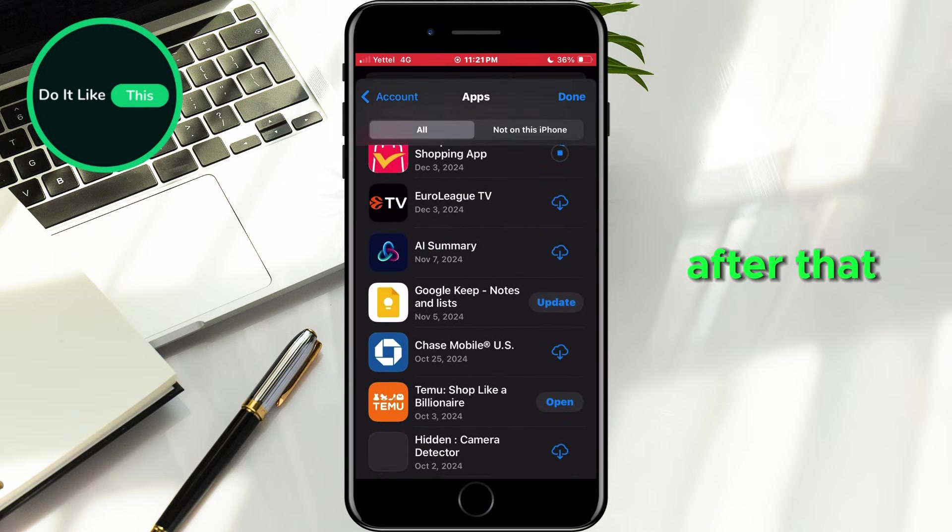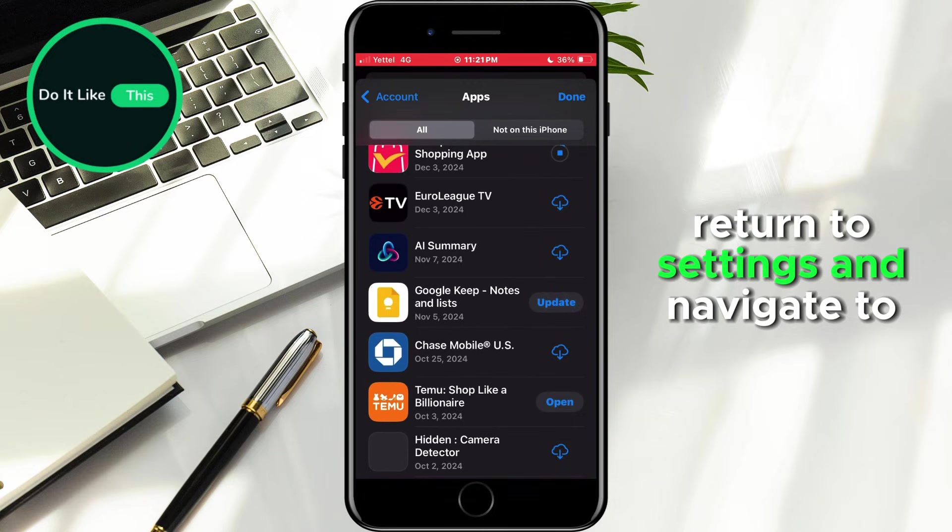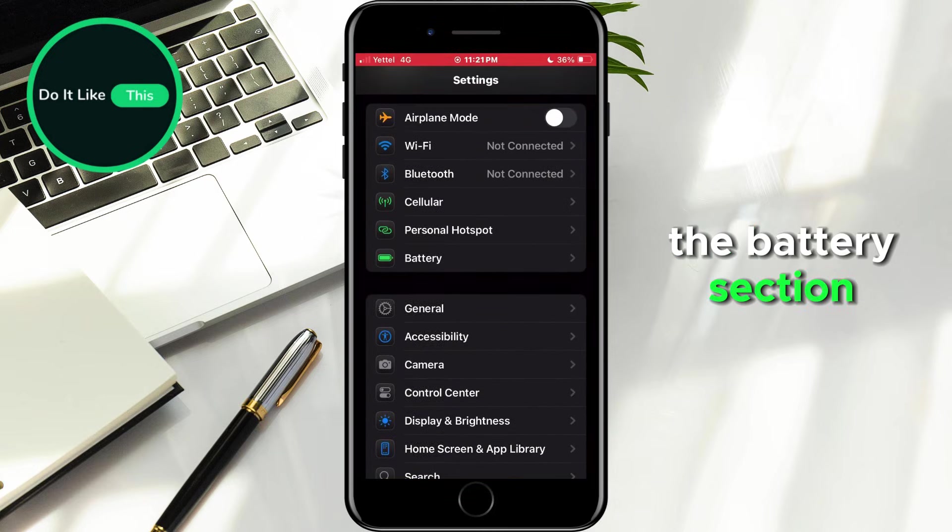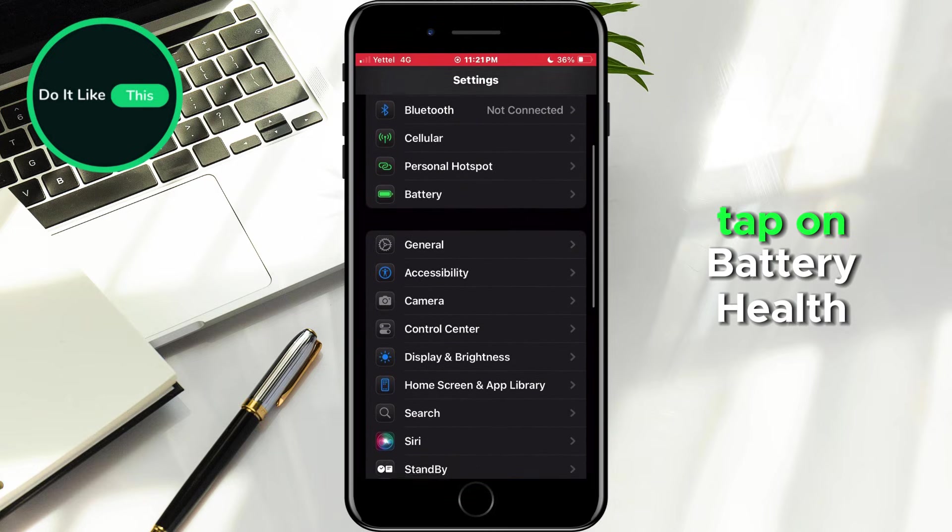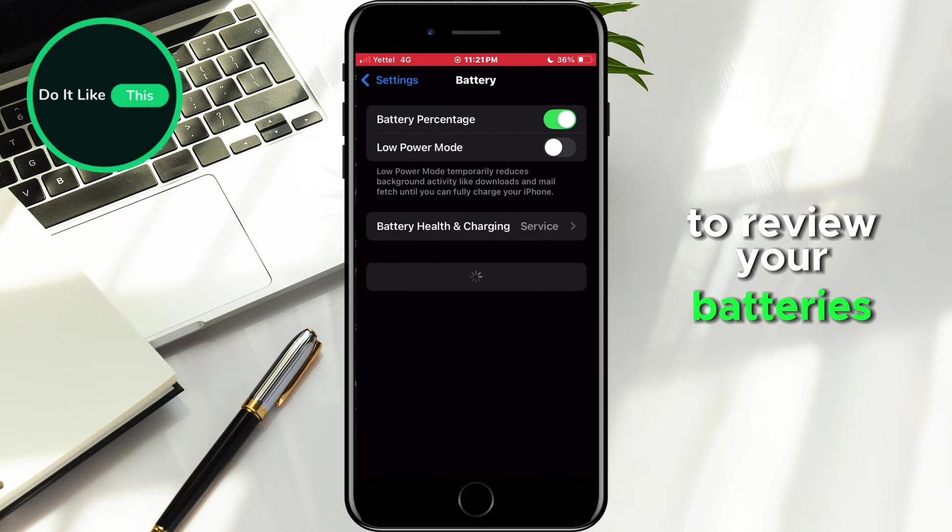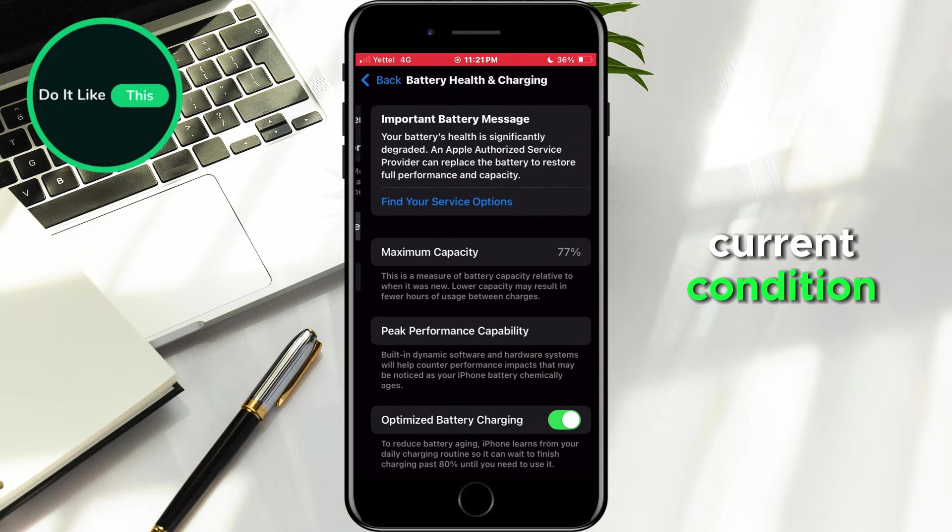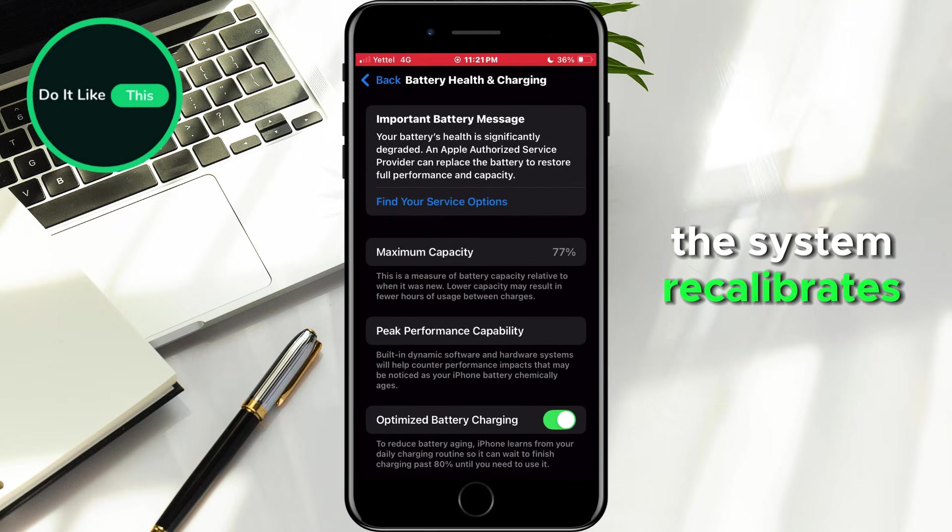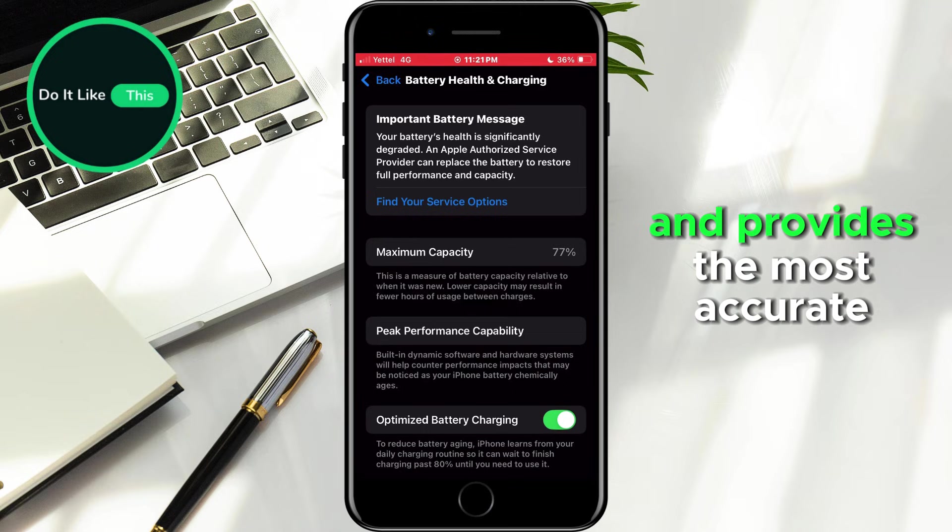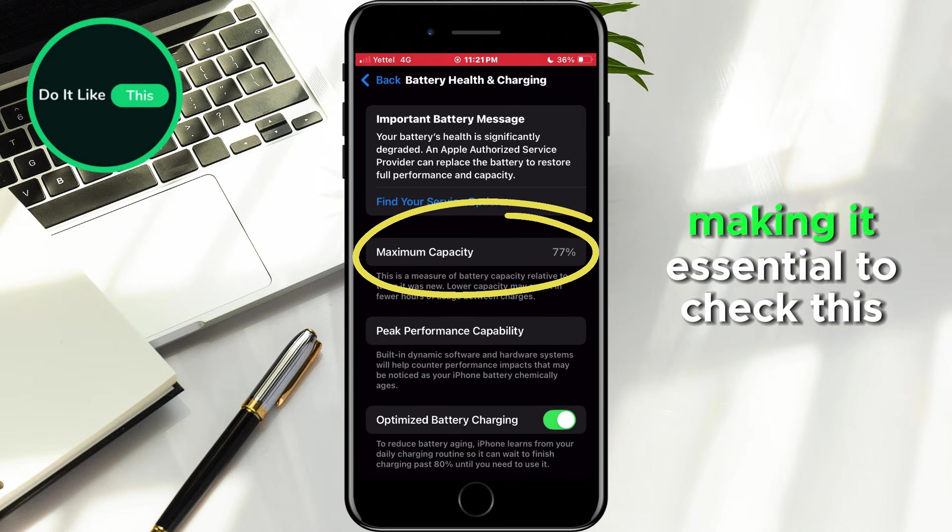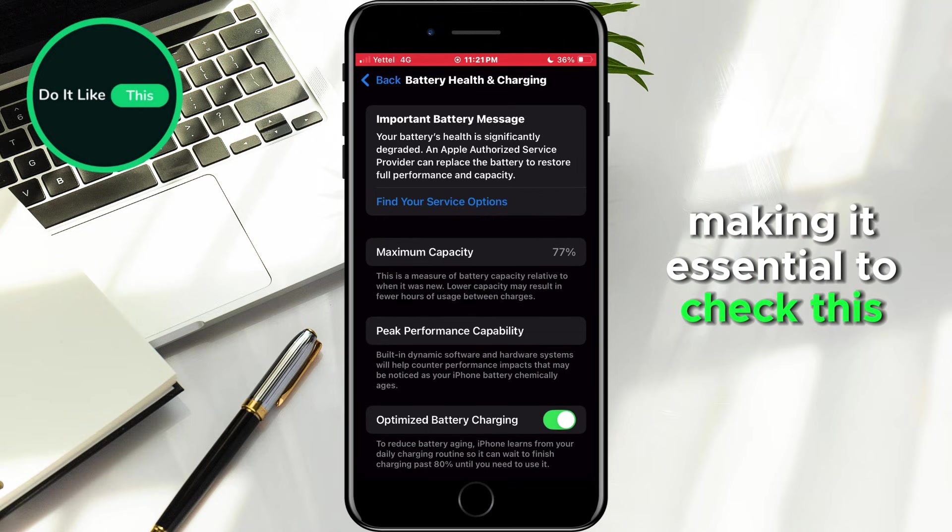After that, return to Settings and navigate to the Battery section. Tap on Battery Health to review your battery's current condition. Following every iOS update, the system recalibrates and provides the most accurate battery health data, making it essential to check this information.